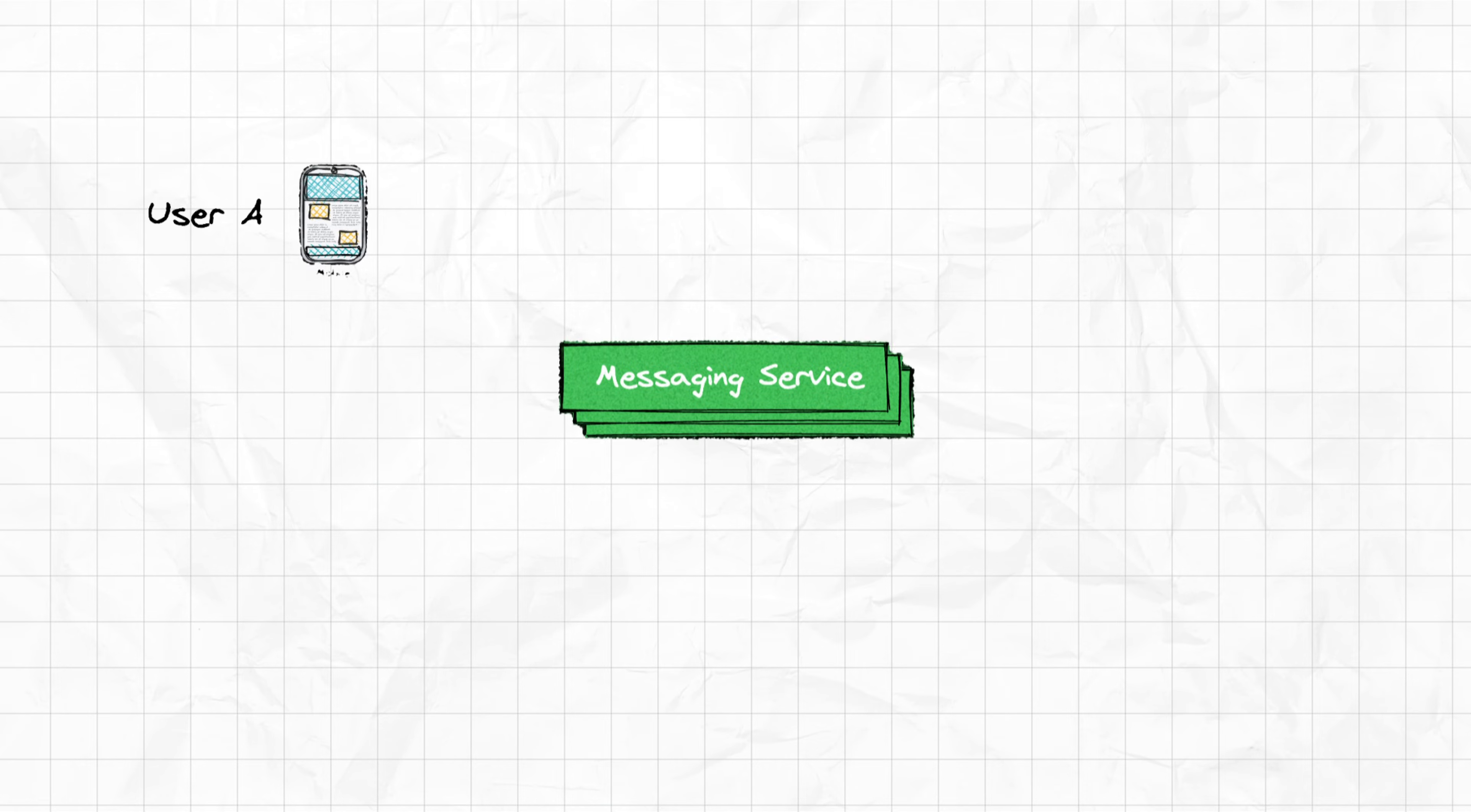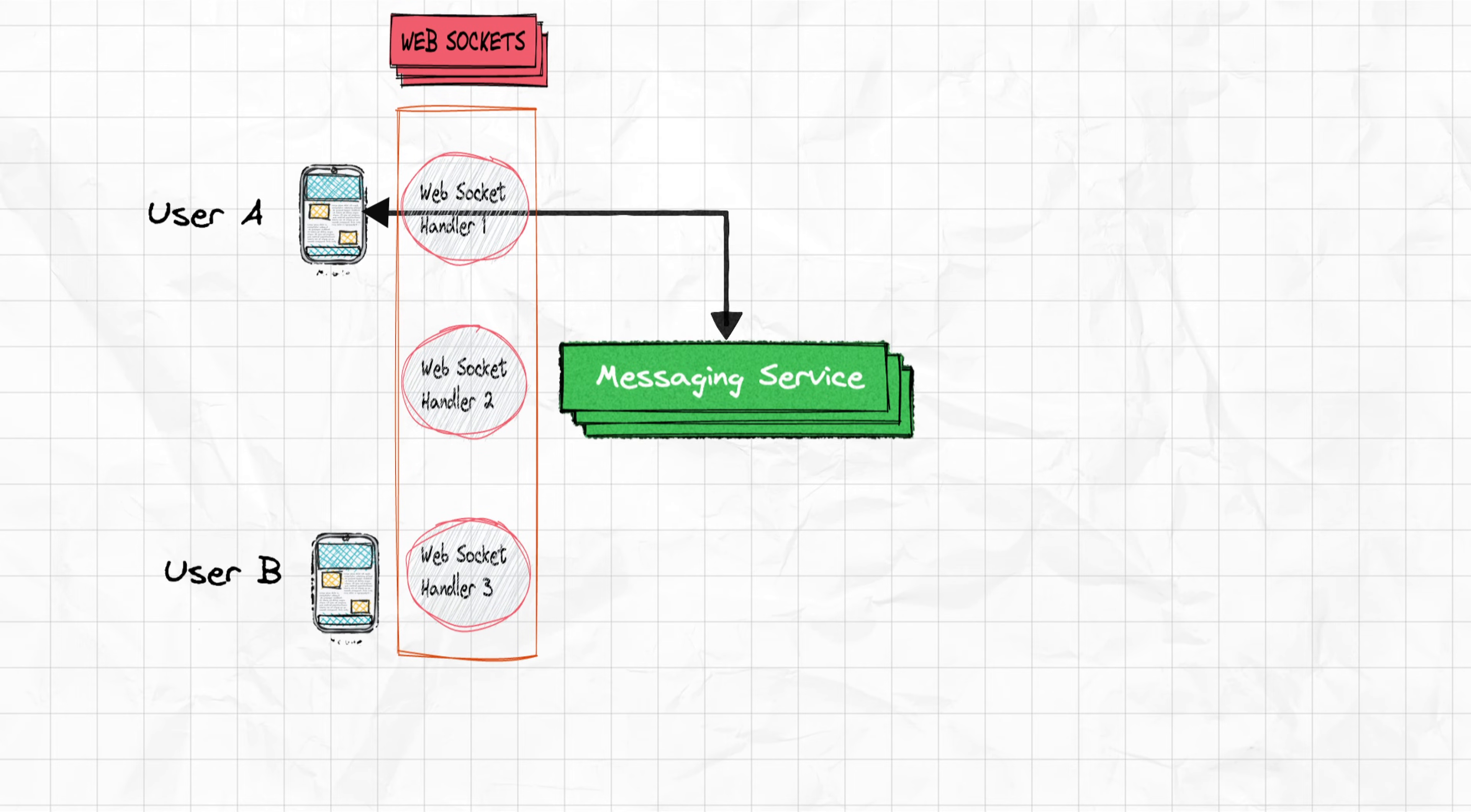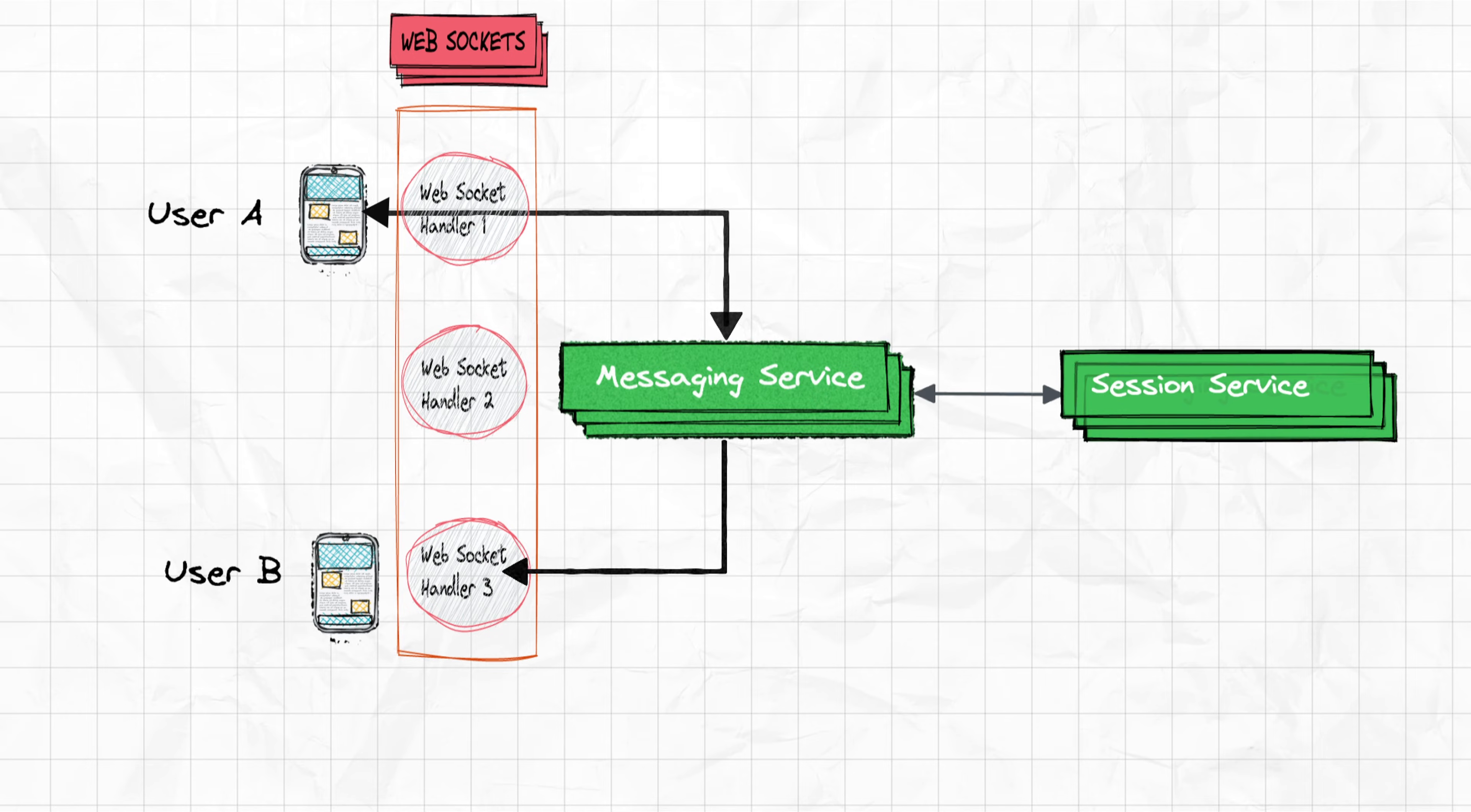So when a user, say user A wants to send a message to user B, he sends a request to the messaging service with the ID of user B. Before this, user A establishes a persistent connection to the messaging service via WebSocket protocol because like we discussed earlier, it's a bi-directional connection. In a traditional HTTP protocol, the client needs to send a request every time when it requires some response. But in WebSocket protocol, the server can respond without any client request to be made.